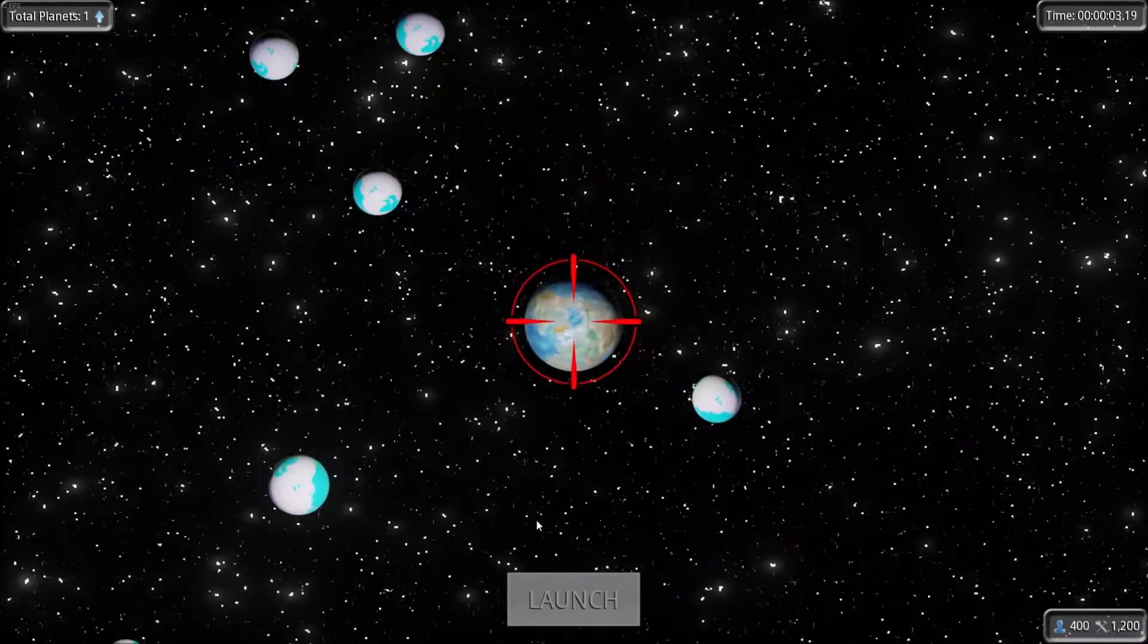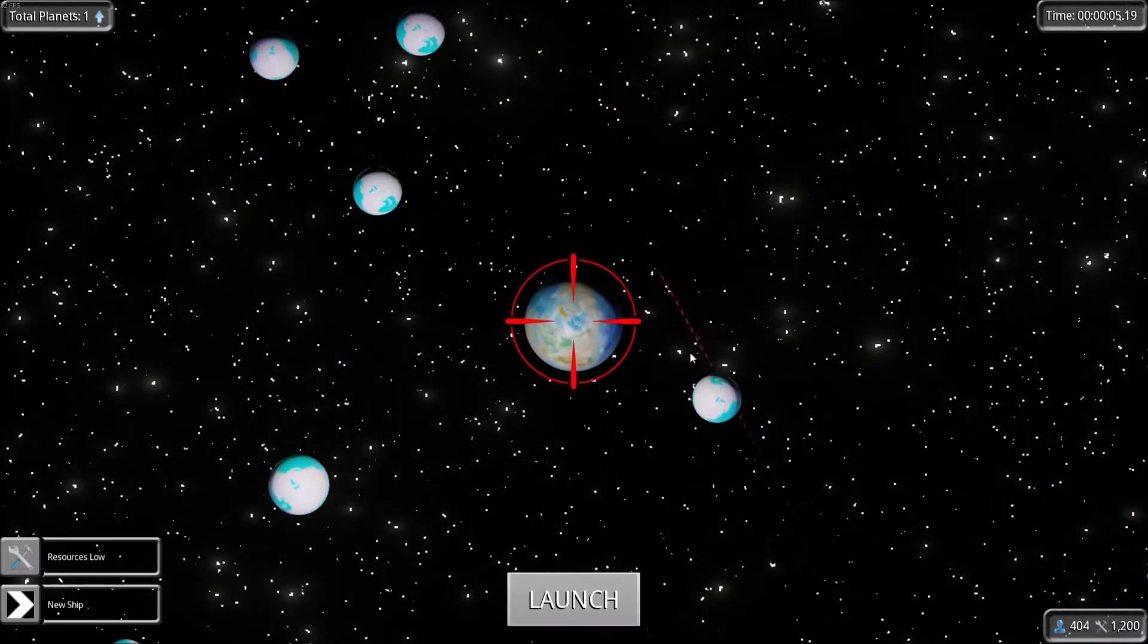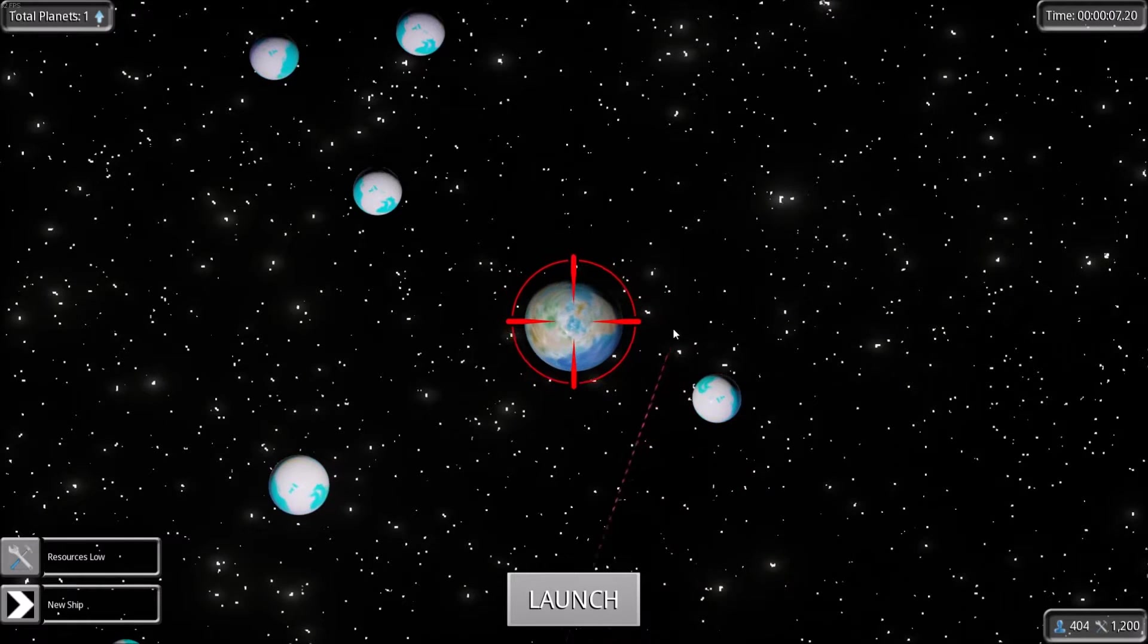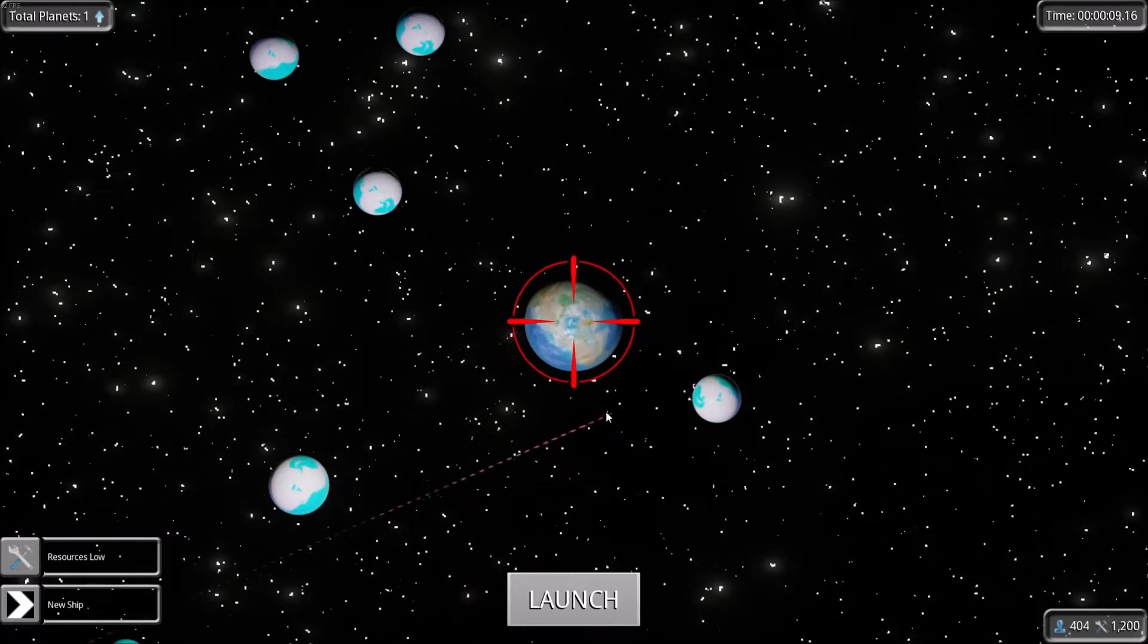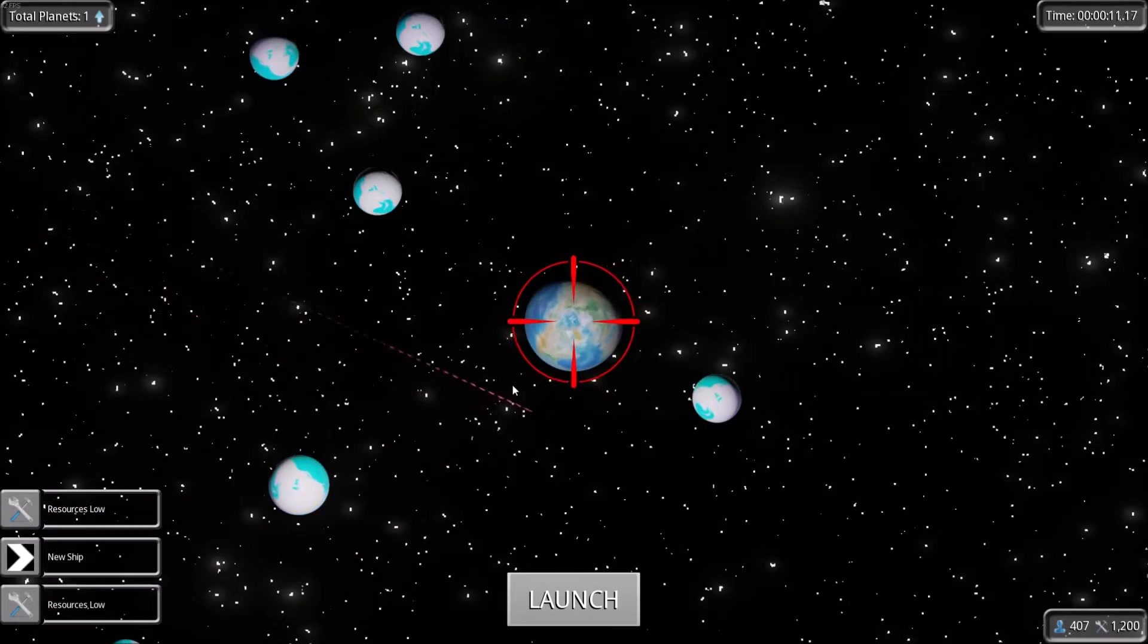And here you go, you start off with the planet, like so.